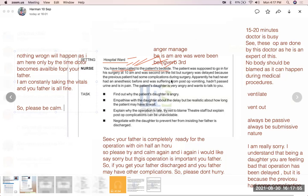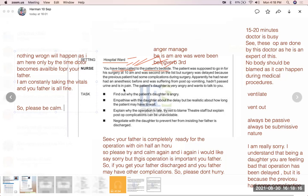Nurse: 'I'm really sorry once again. It is not something that is in our hands — complications can happen during surgery. It is nobody's fault. The previous patient had never had anesthesia before, so he had some post-operative vomiting, did not pass urine, and is in pain.' Daughter: 'I don't think this hospital is good enough — you couldn't take care of the previous patient, how will you take care of my father?'